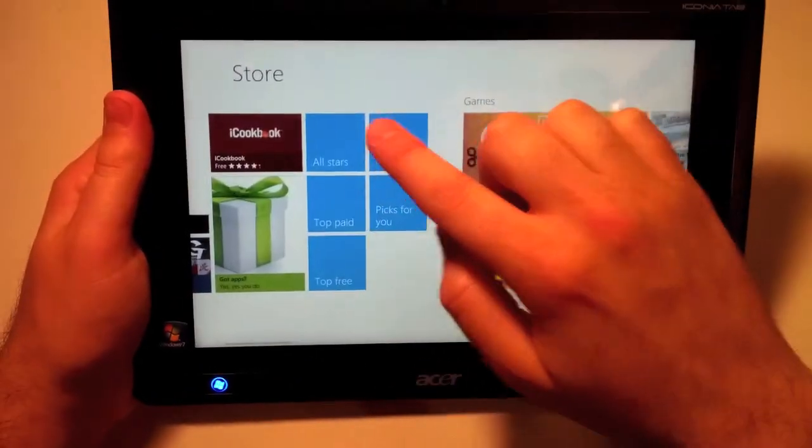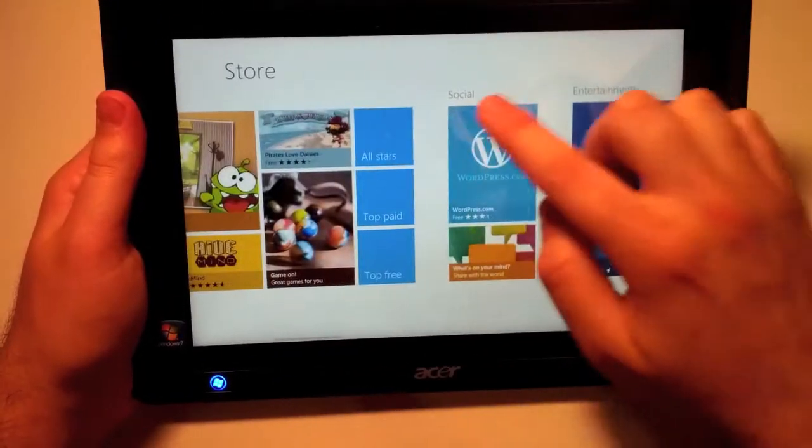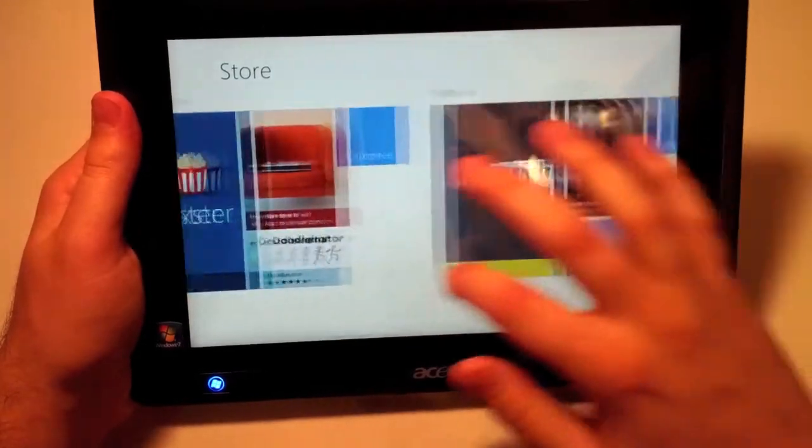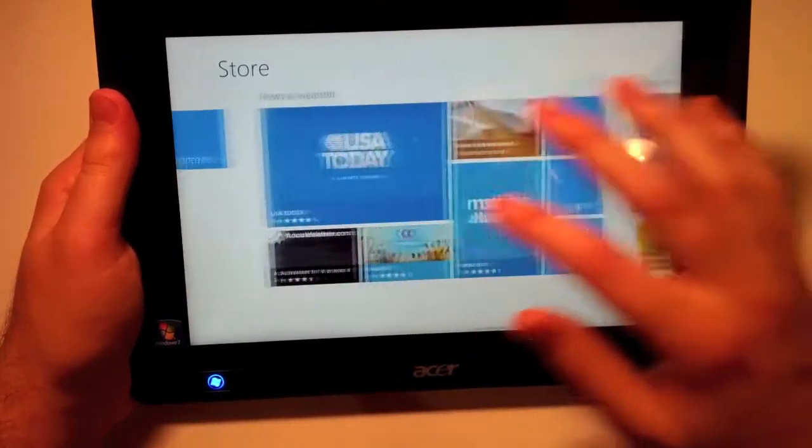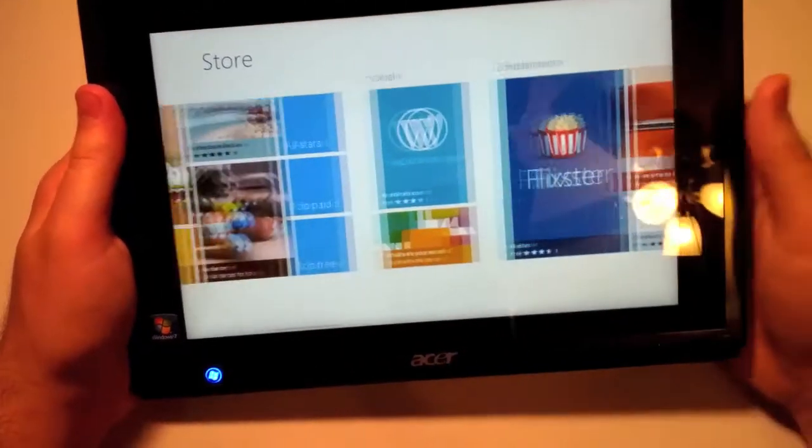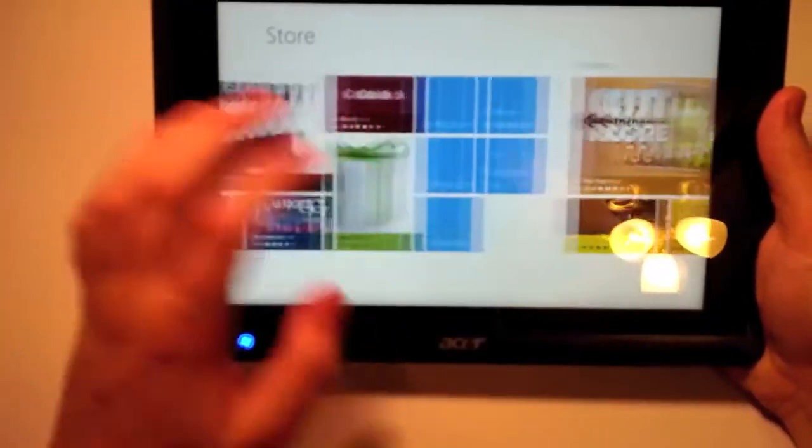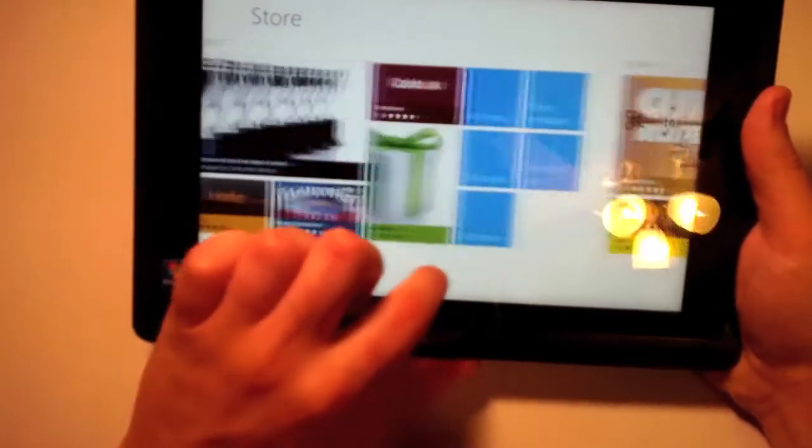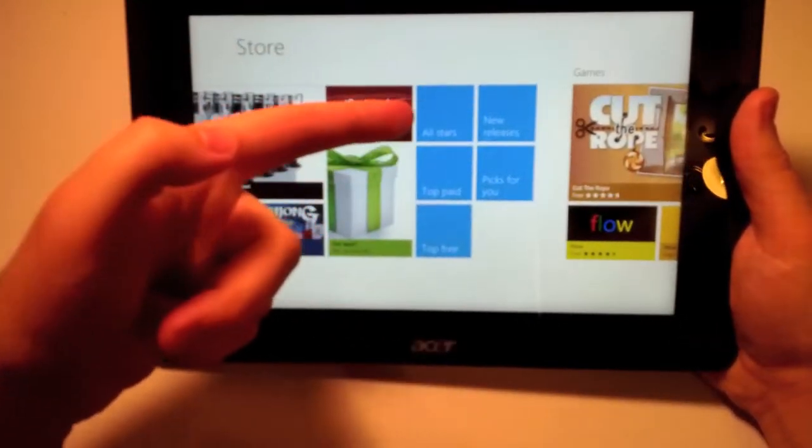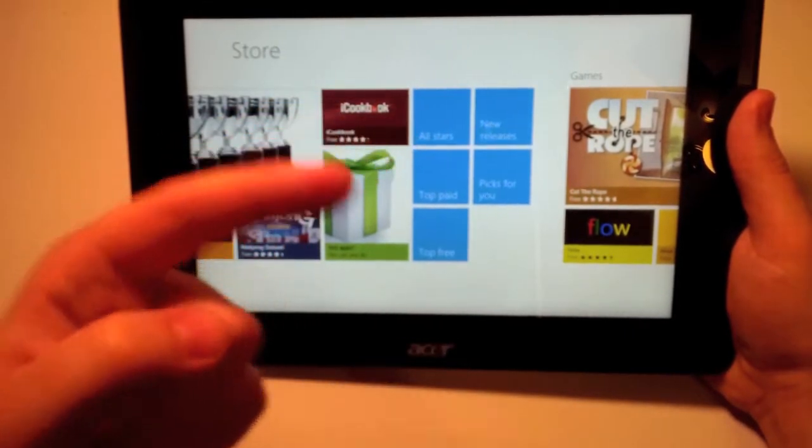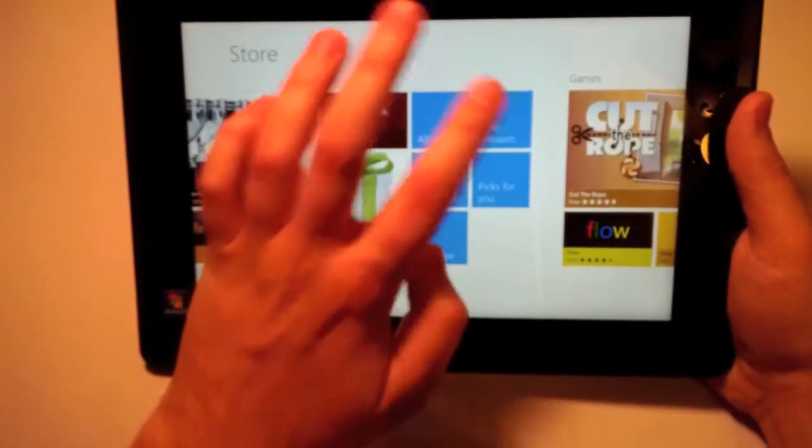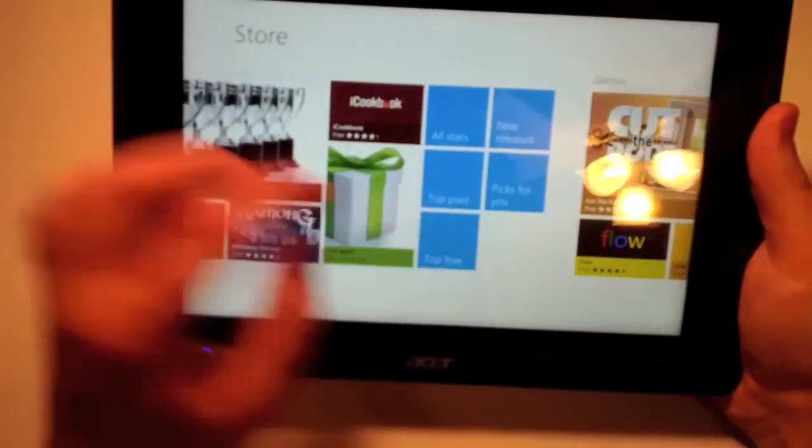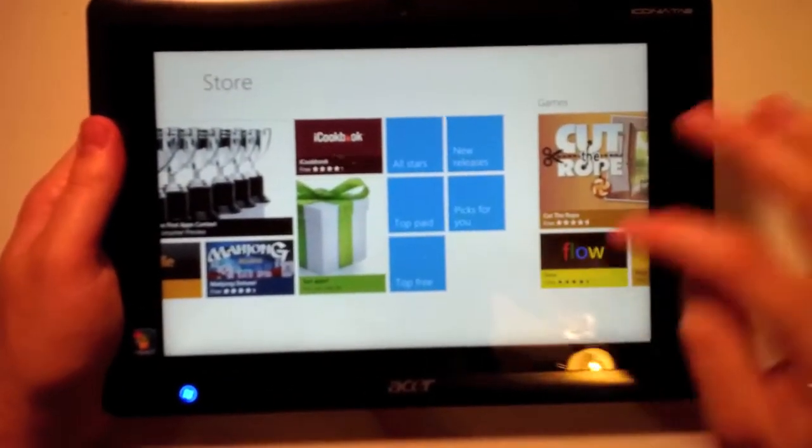As you can see this store is segmented into Spotlight, and you have games, social, entertainment, photos, music, books, news. Everything's all fluid and organized and very neat. I happen to enjoy that. You could find applications by the star value, top paid, top free, new releases, or any picks that Windows or Microsoft has suggested for you.